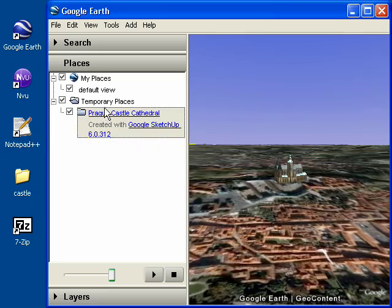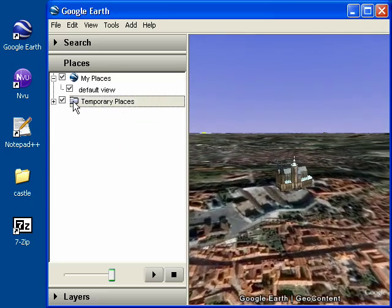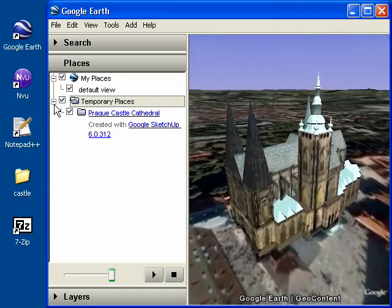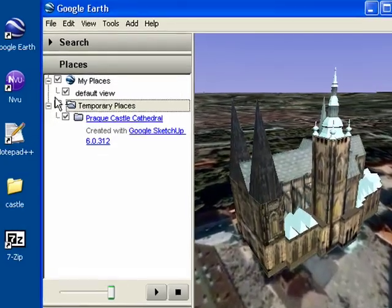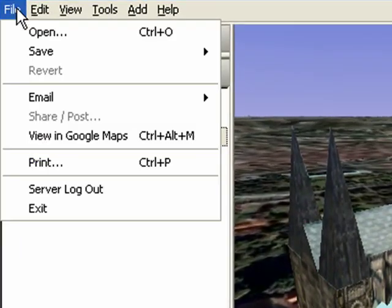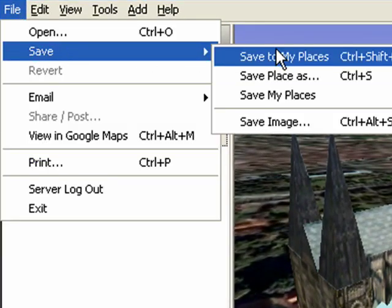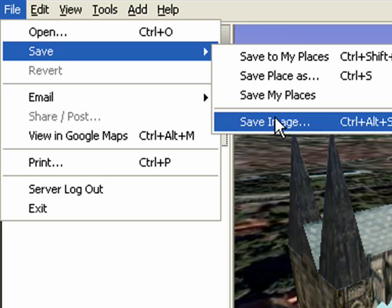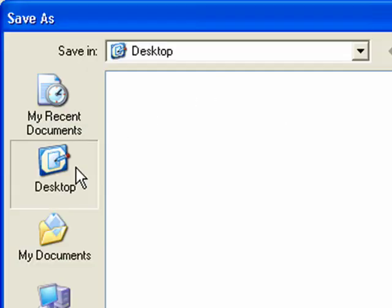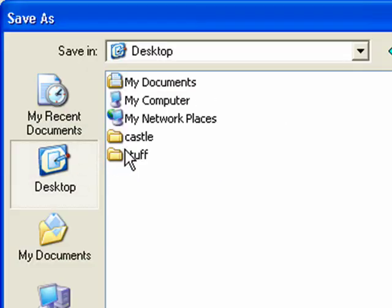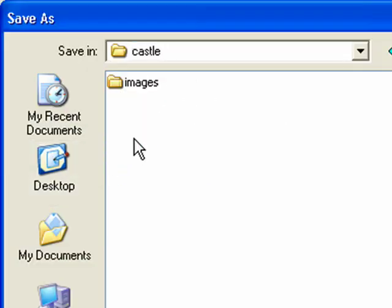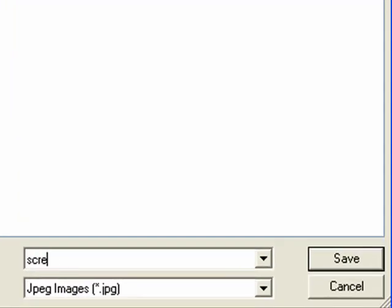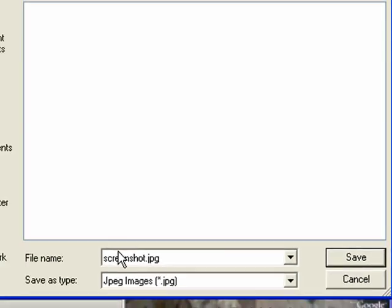Once the model loads, fly a little bit closer and pick a perspective that you like. Once you've found one, click on File, Save, Save Image. Go ahead and navigate to your desktop, go to the Castle folder and the Images subfolder, and save this screenshot as screenshot.jpg.